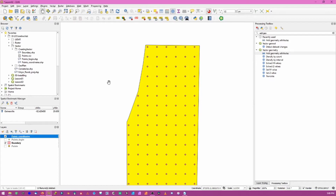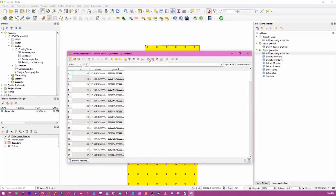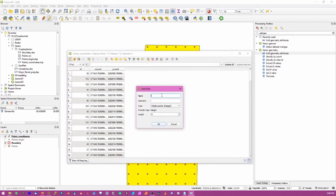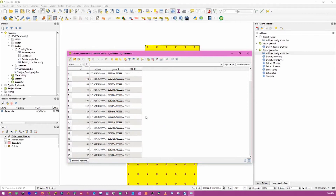The final thing I like to do is assign a unique identifier. Open the attribute table, start editing, and add a new field named 'stp_id'. Make it a text field, 10 to 20 characters long, because we'll have letters 'STP' combined with numbers like 1, 2, 3. Click OK - the field is added. Save and restart editing to ensure everything is saved properly. We'll populate this using the Field Calculator.